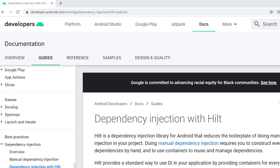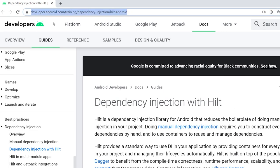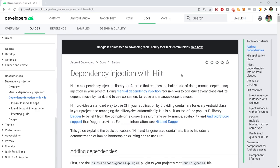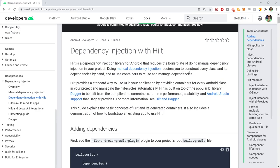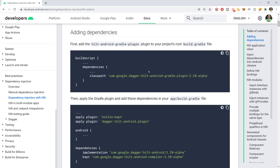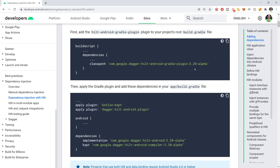Like everything that is simple to use in software, Hilt has great documentation. You can go to developer.android.com/training/dependency-injection/hilt-android, or just search 'Hilt Android' in Google — it'll be the first link. The documentation is very good. I'm really impressed — it's very clear what you do, how to set it up, how it operates. And I have a free course on YouTube if you want to learn more about Hilt.